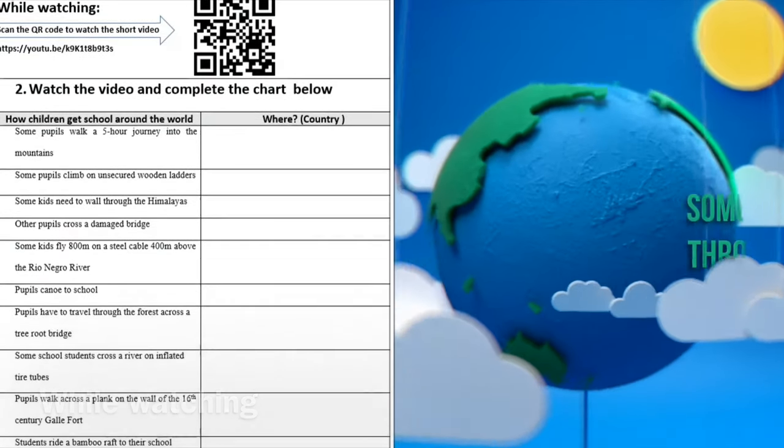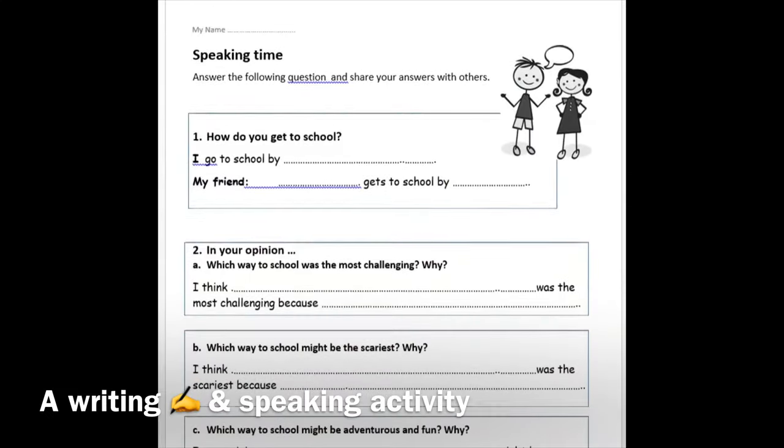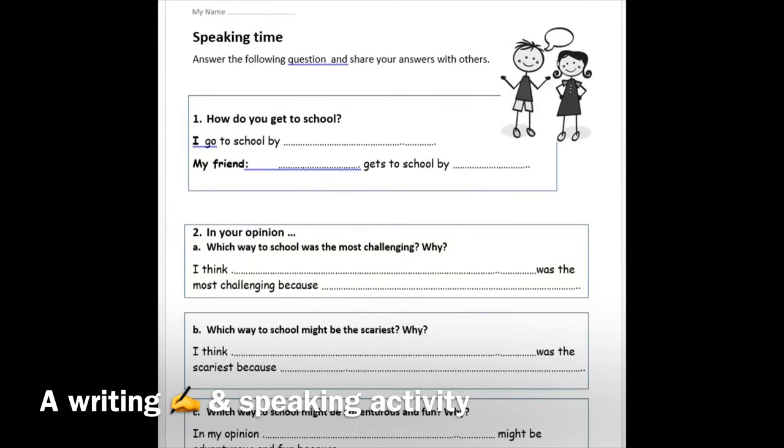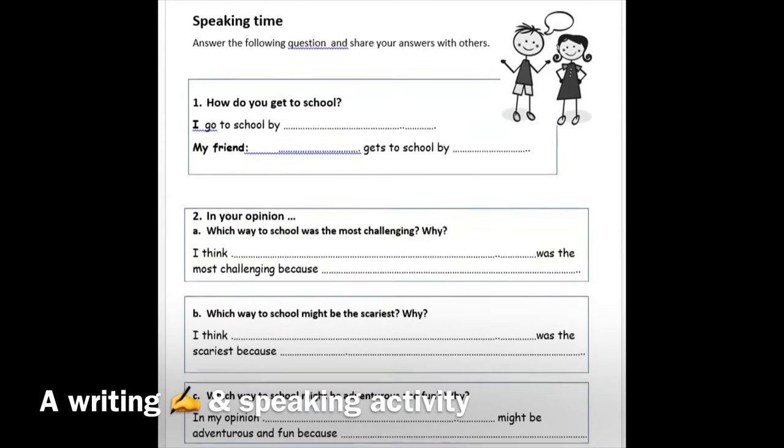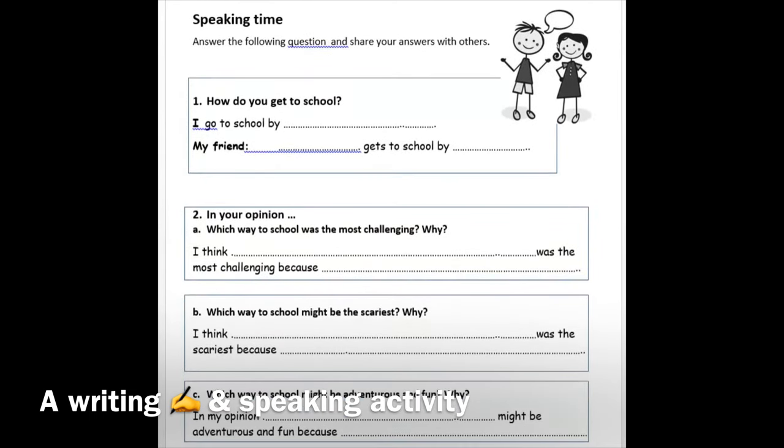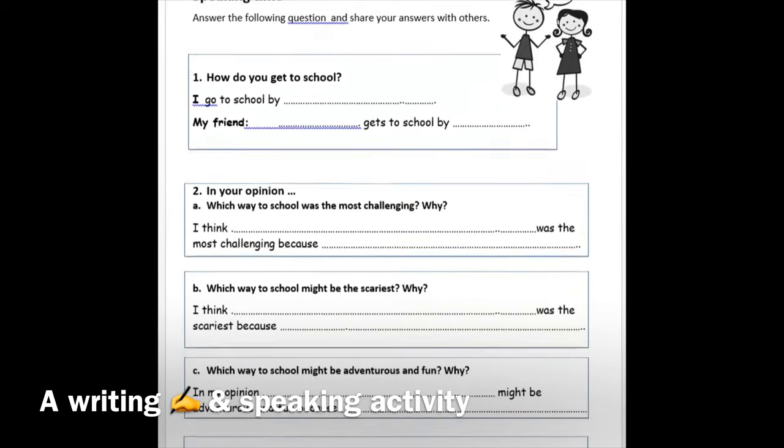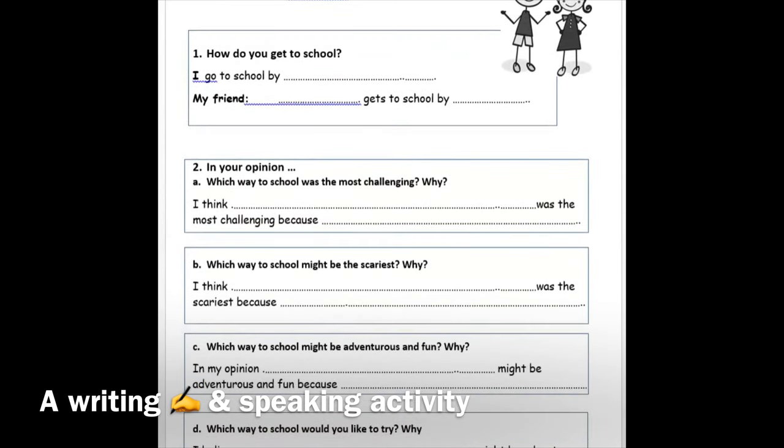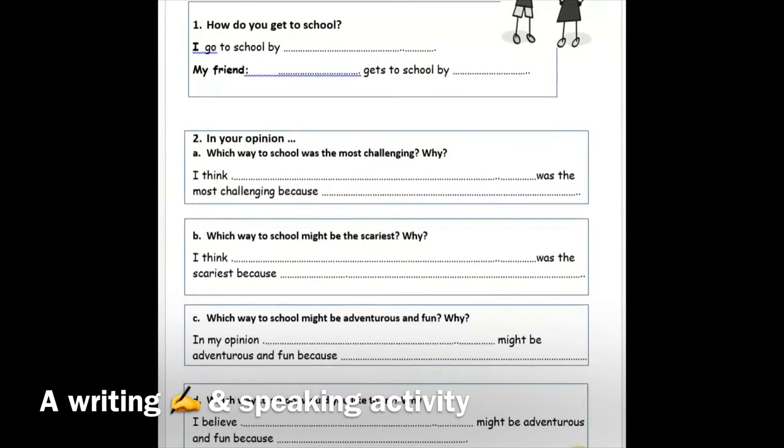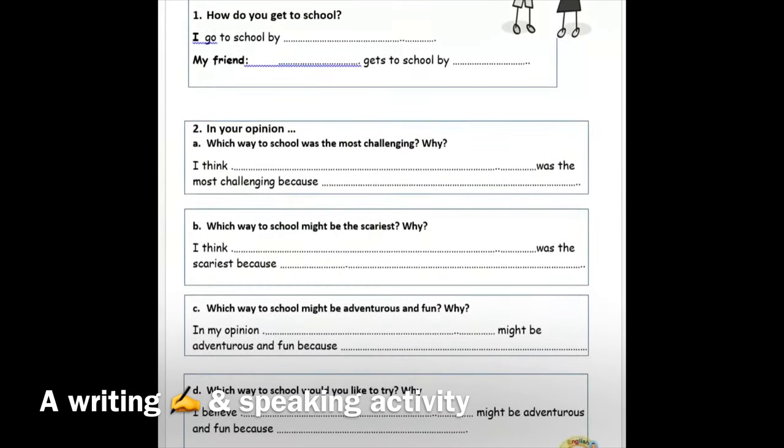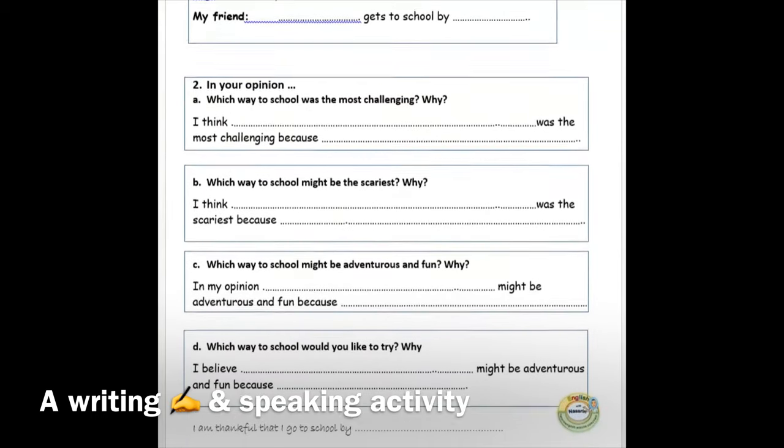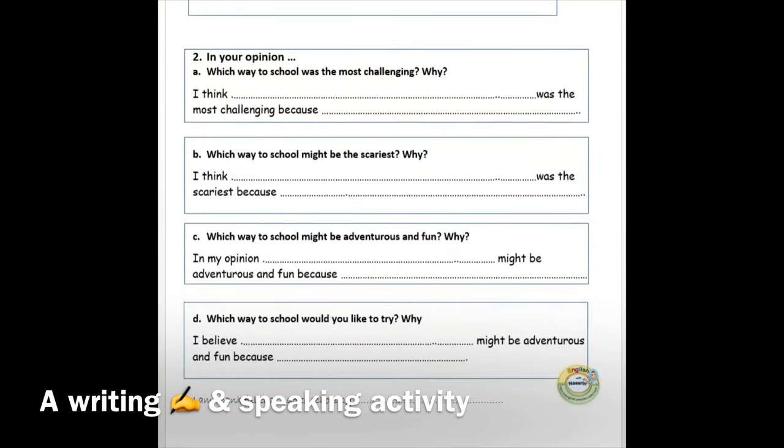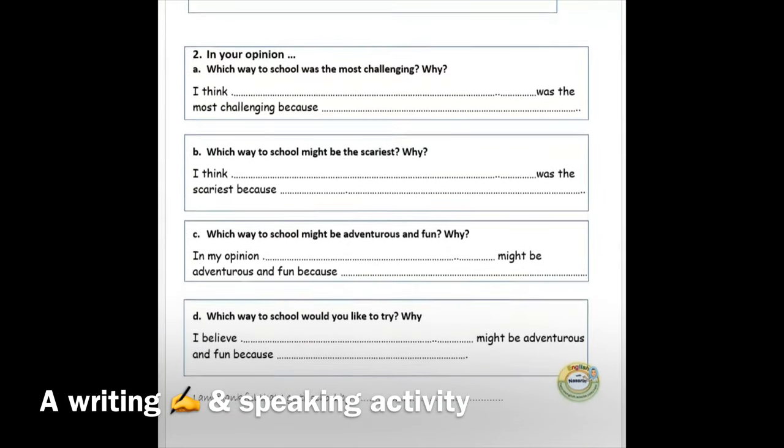After watching the video and performing the previous activity, students are required to perform a writing and speaking activity. After performing this activity by writing, students share their answers with their partners through a speaking activity.